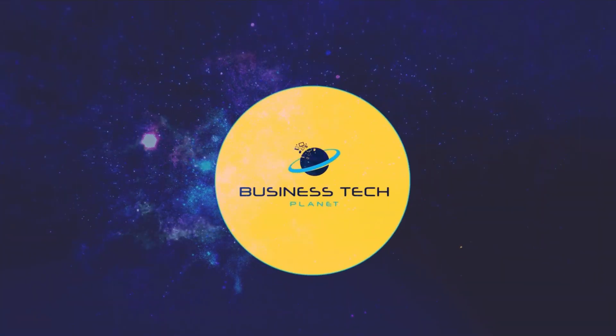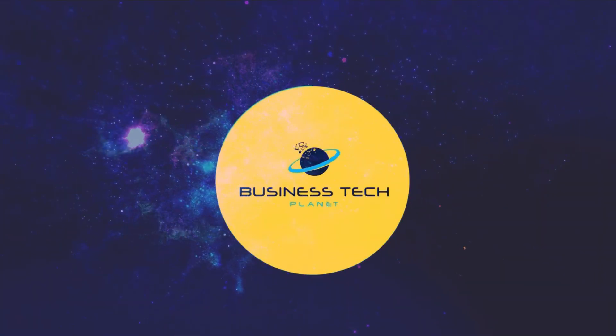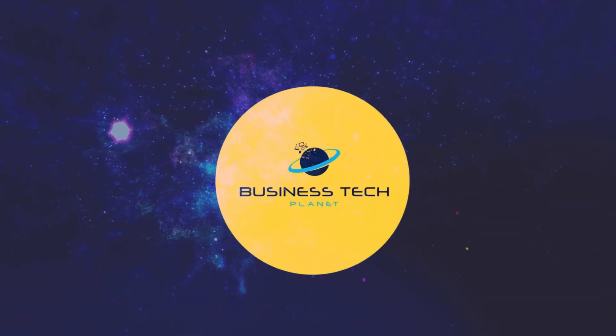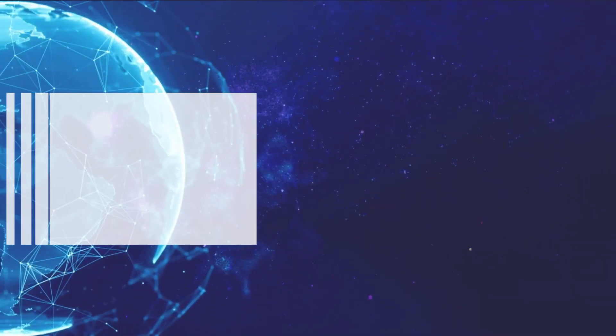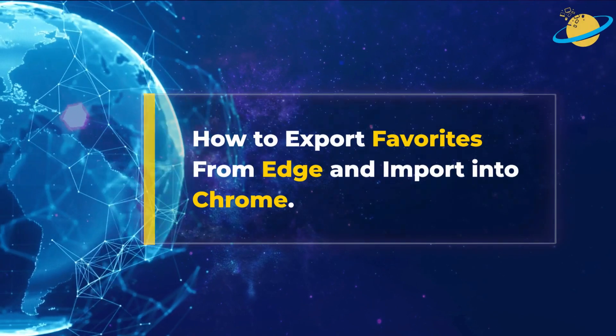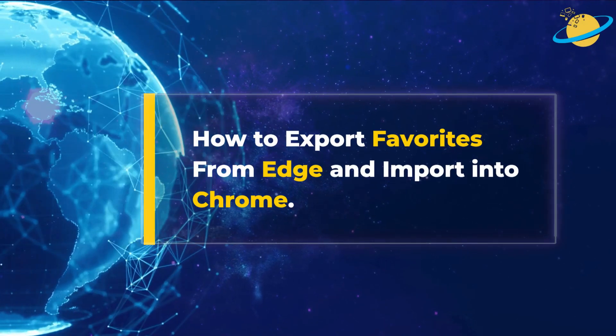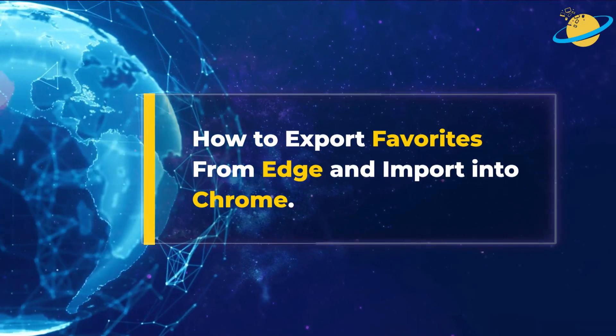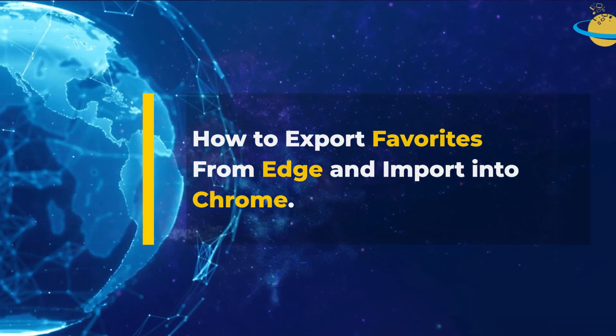Welcome to another Business Tech Planet video. Today, we'll show you how to export your favorites from Edge and import them into Chrome.